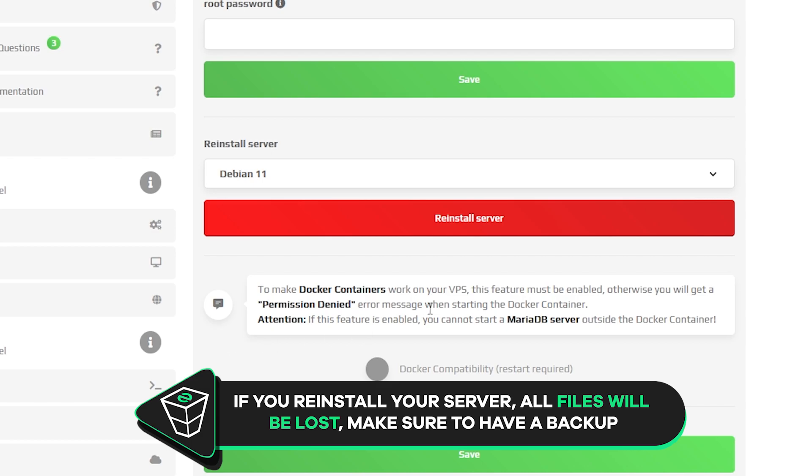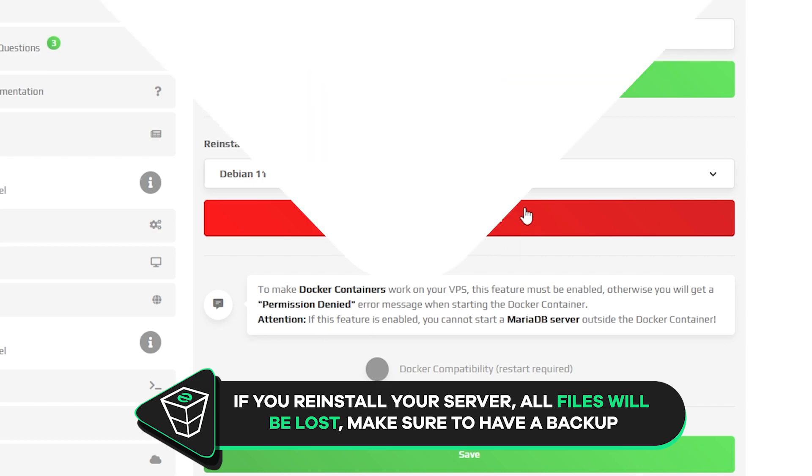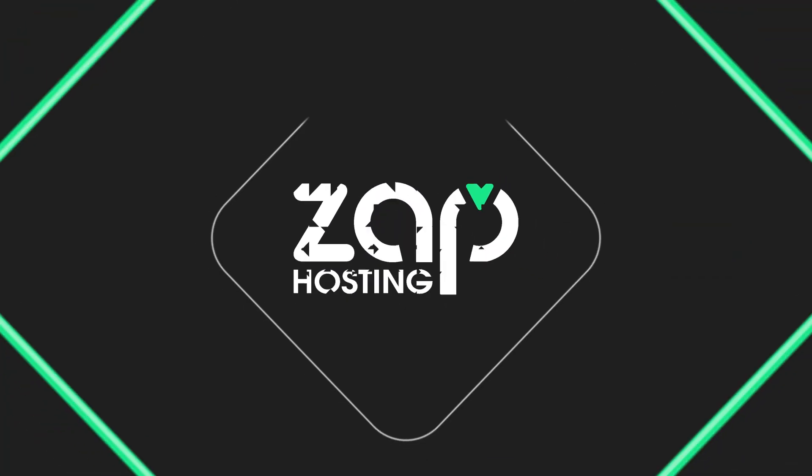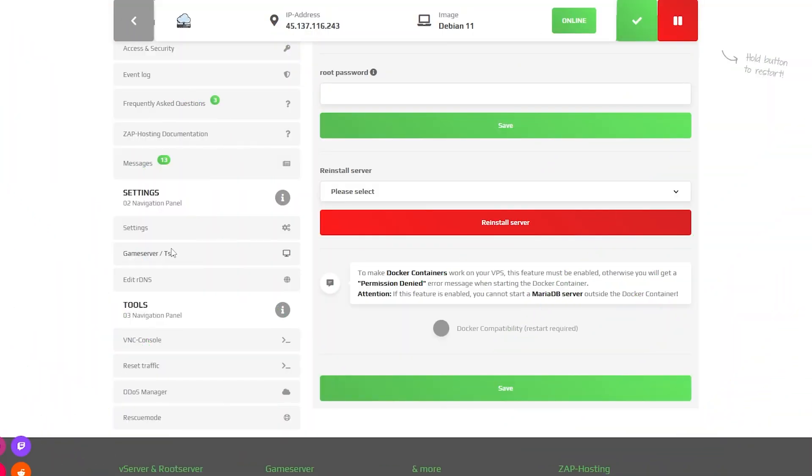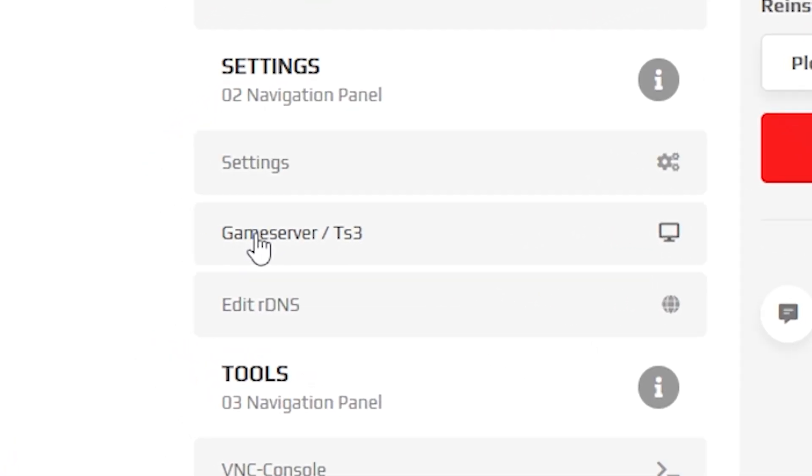For this video, I will install Debian 11. After successful reinstalling, you can navigate back to the game server tab.